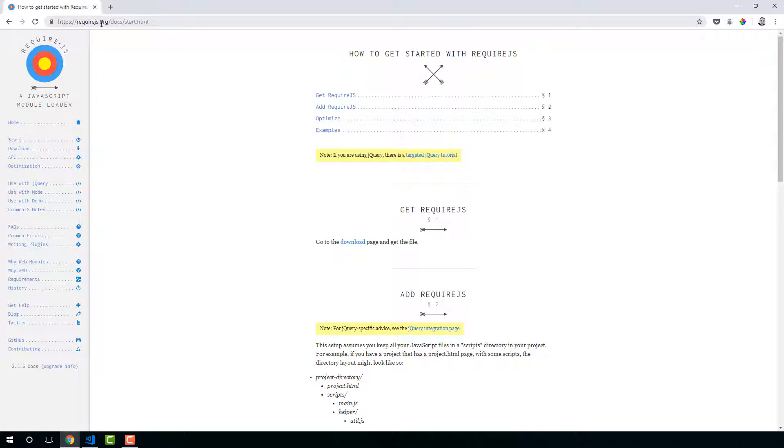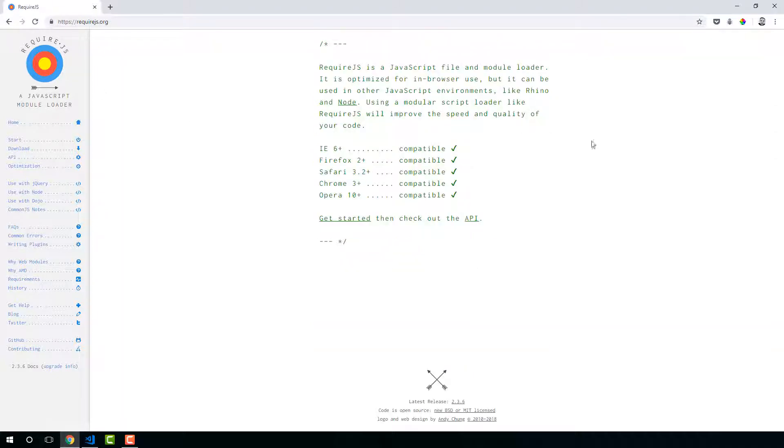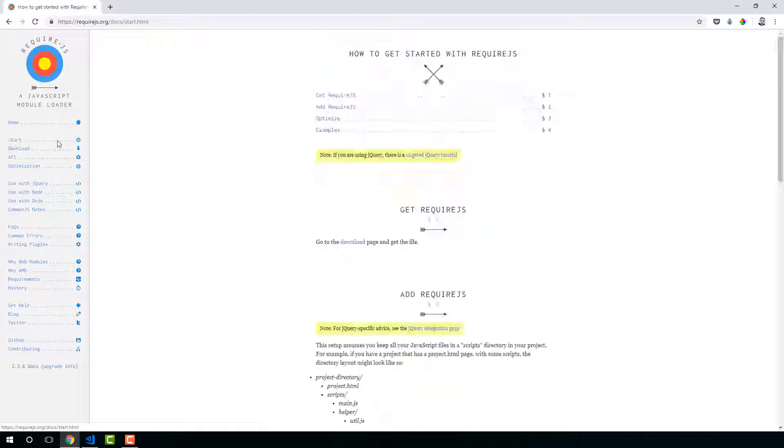If you go to RequireJS.org, here is the website for the library. There's plenty of documentation here on how to get started, plenty of information about the library itself and how to use it.